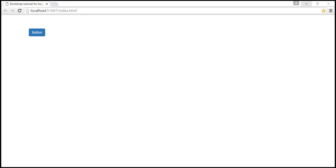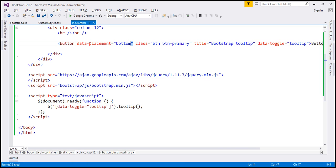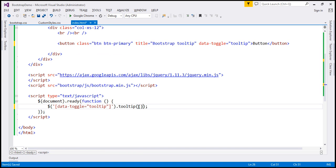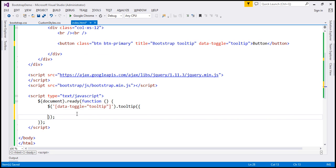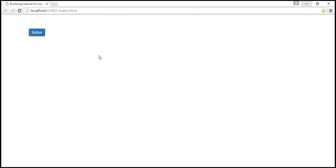Now let's look at a few other options available to customize the behavior of the tooltip plugin. These options can be specified either using data-attributes or JavaScript. We've just seen how to specify the placement option using a data-attribute. Let's see how to specify it using JavaScript. Let's remove it from the button element, and in the tooltip function we'll pass a JavaScript object and specify the placement option. Let's place the tooltip on the right-hand side. When we reload the page and hover over the button, notice the tooltip is on the right-hand side.